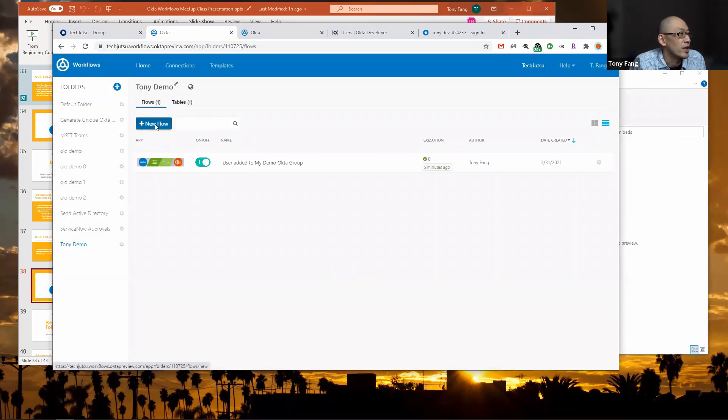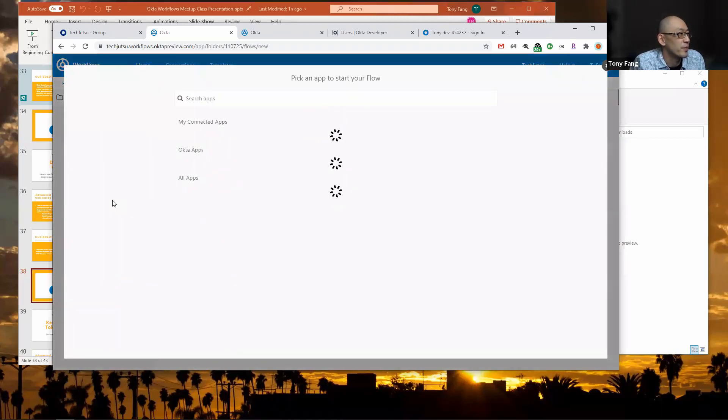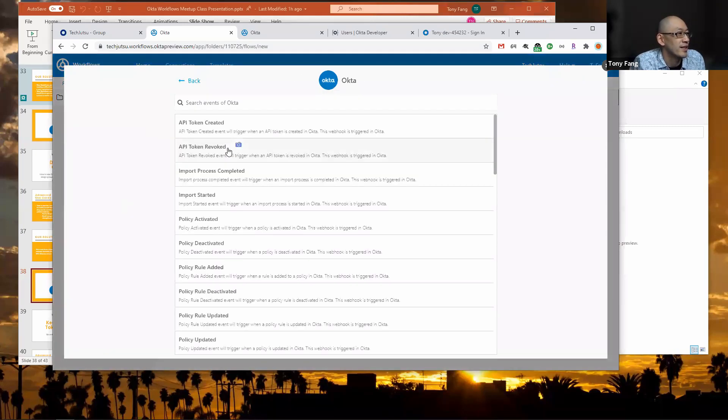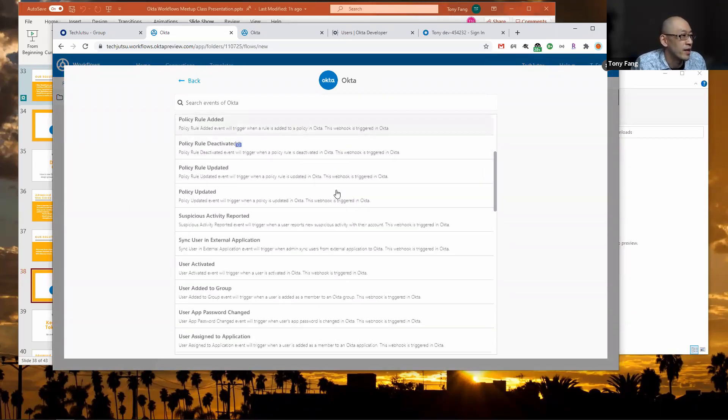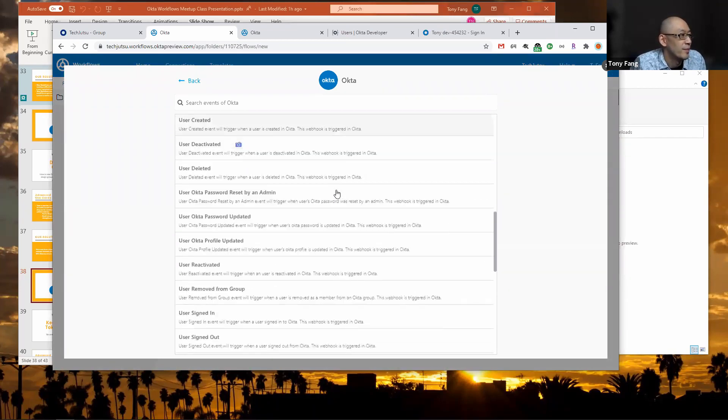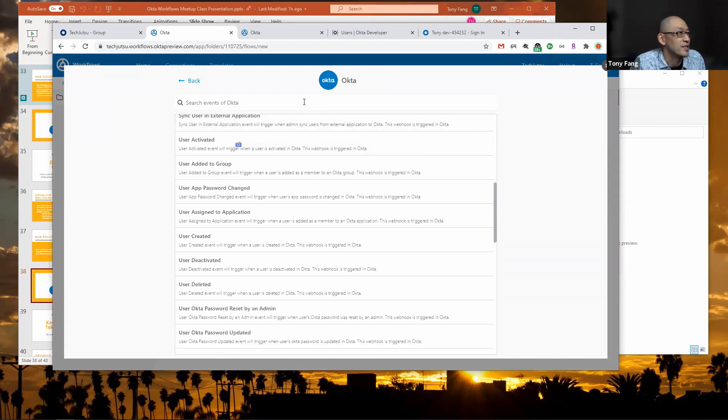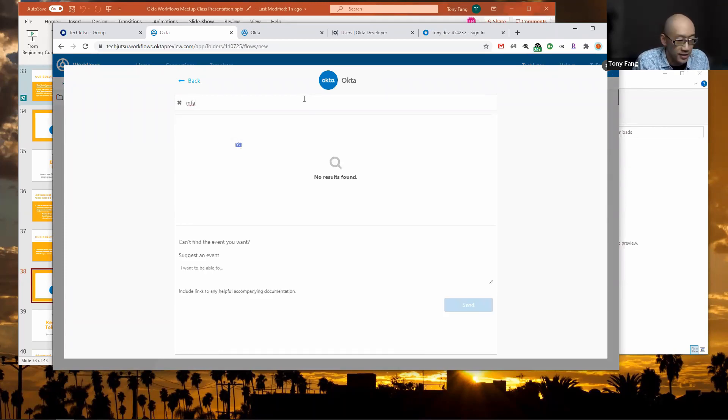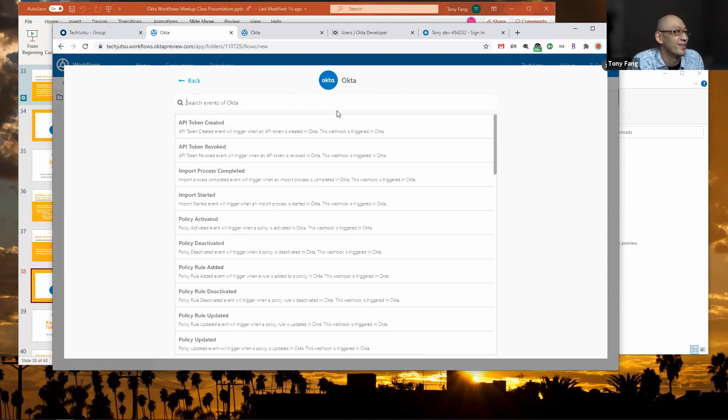I'm going to create a new flow. Just like the previous flow, I'm going to go to the Okta connector and look for an MFA enrolled event. But actually there is no MFA enrolled event. What do we do? Does anyone have any suggestions on how we can get this to work?